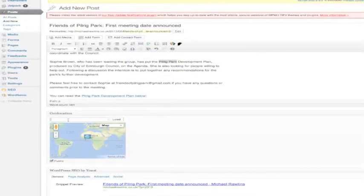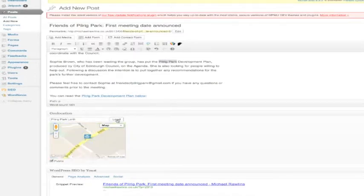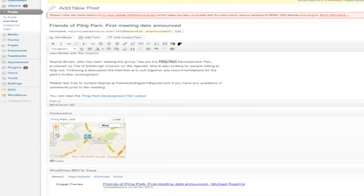You can add the necessary geolocation to your WordPress posts using a free plugin. Just search for the location and click on the map.